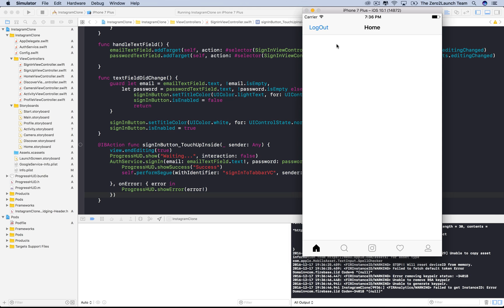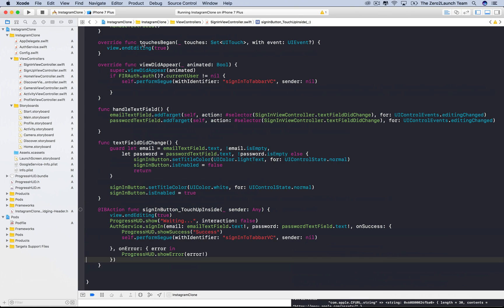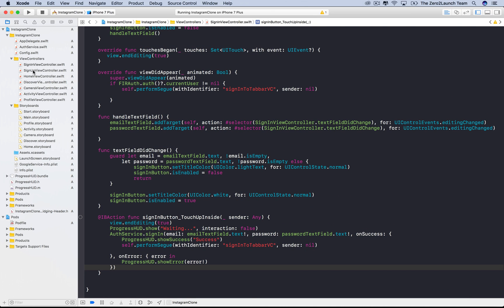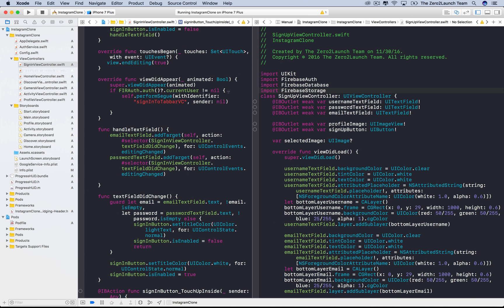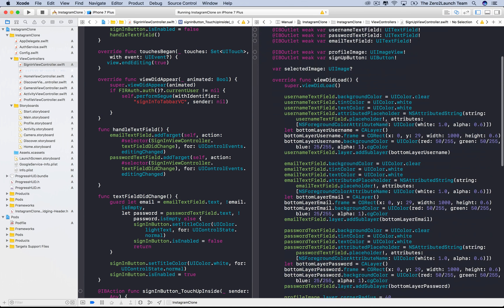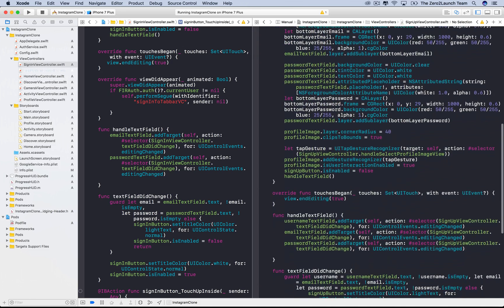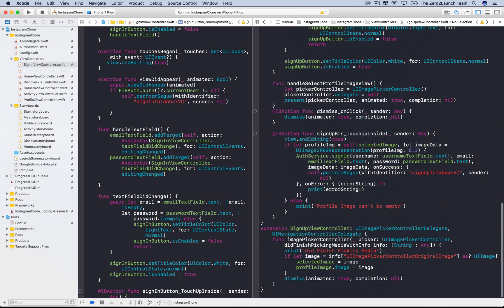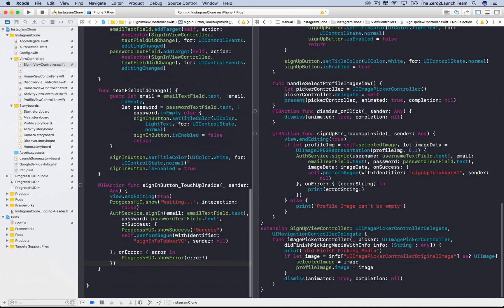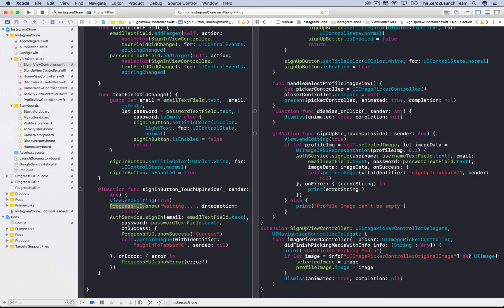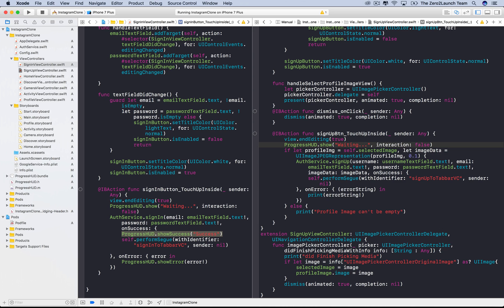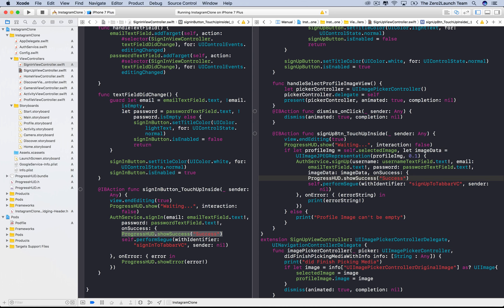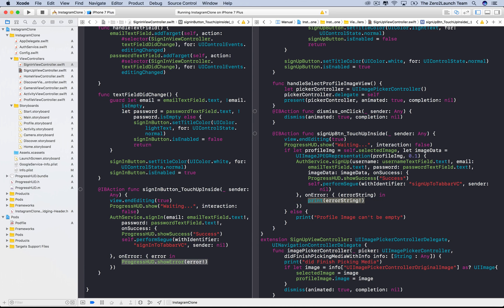Now, similarly, we can do the same thing to the sign-up view. Option-click the sign-up view controller to open it in the Assistant Editor. We'll show the waiting message after users touched the sign-up button and the keyboard was dismissed. We'll then show the success message after the sign-up process succeeded and right before the view is switched. And show the error message after the sign-up process failed. We'll also use the Firebase error message to report to users.